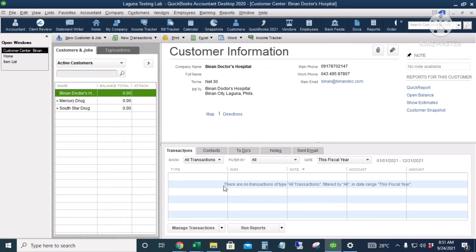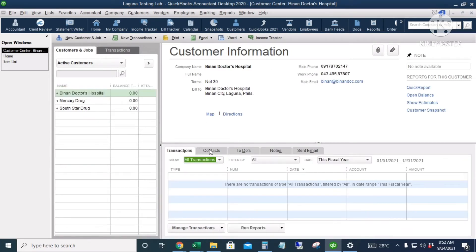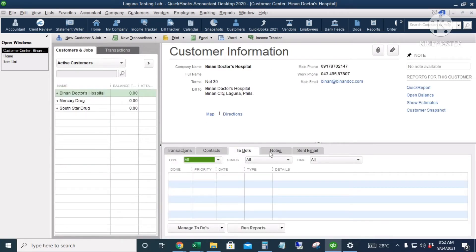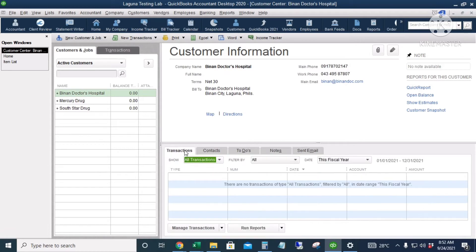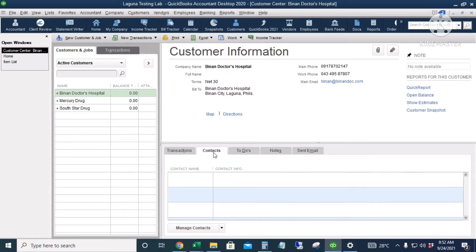This is my new customer. There are various tabs here — on the Transactions tab you can see all of the transactions for that certain customer, including invoices, payments, or sales receipts. You can also add contact persons here.